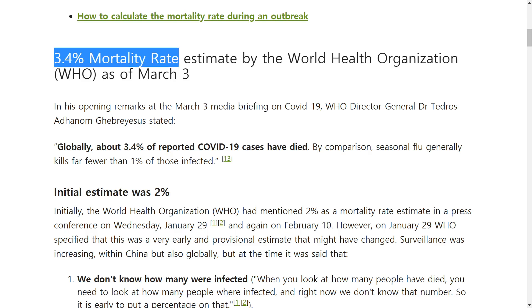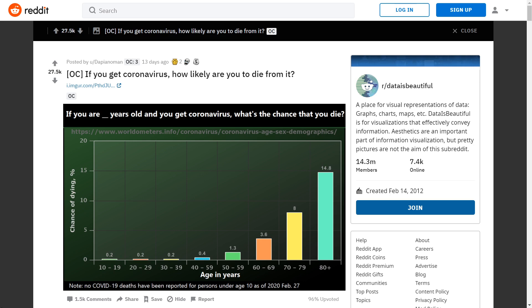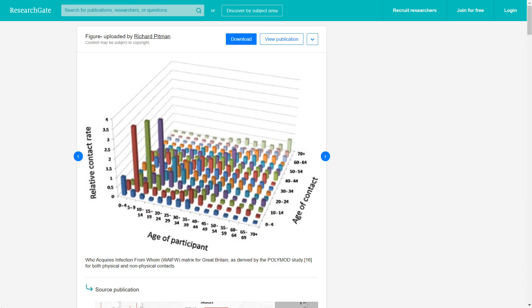We have included the death rate as 3.4%, but we see that the death rate varies depending on your age. Perhaps one way we can improve our model is to stratify the population of the country we're modeling into different age groups. For that, we'll need a contact matrix instead of a single contact parameter.